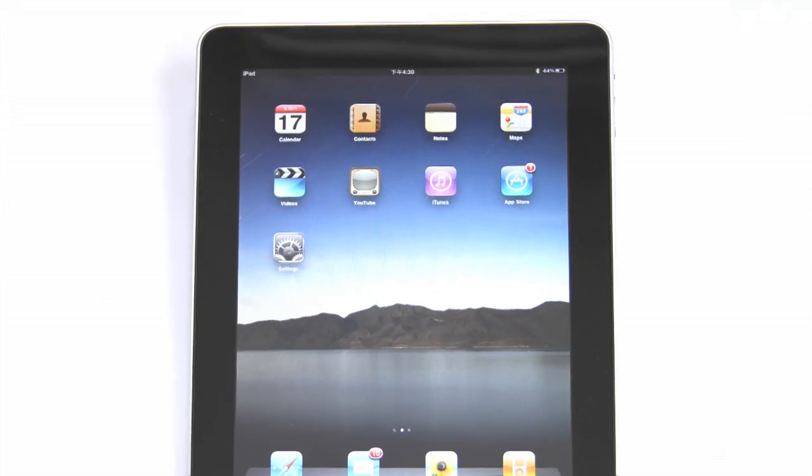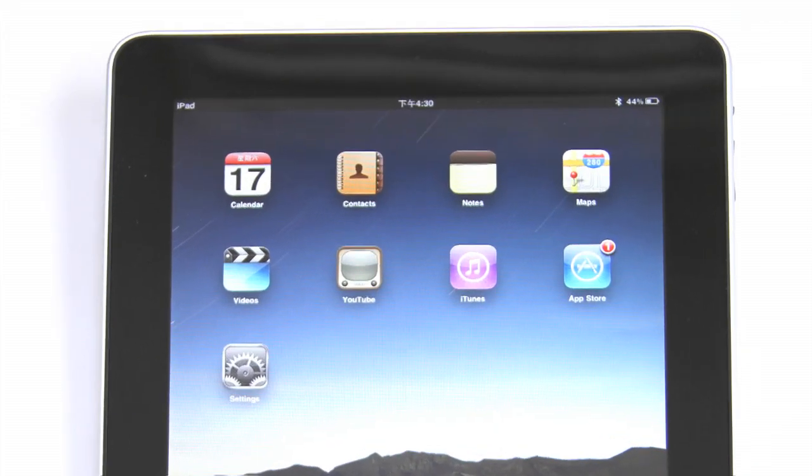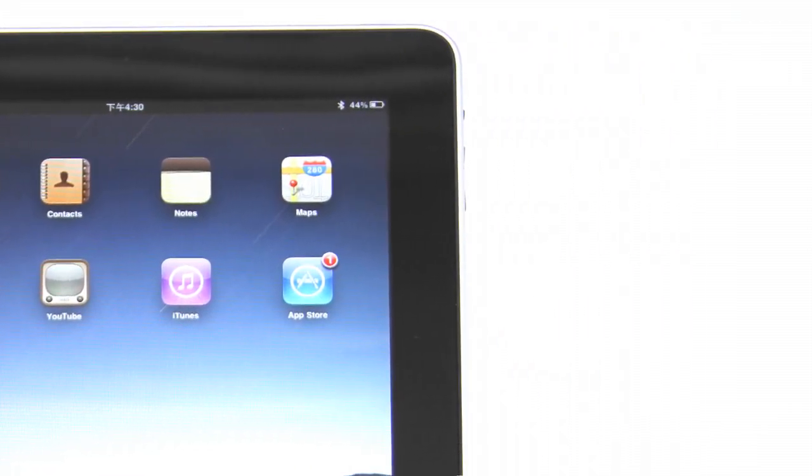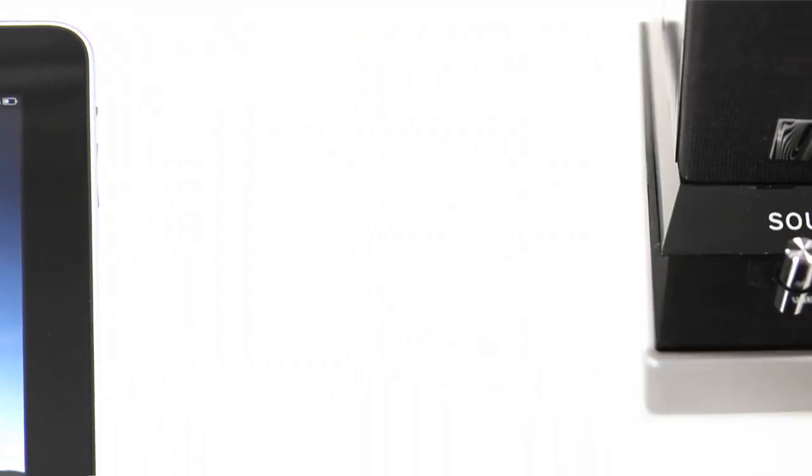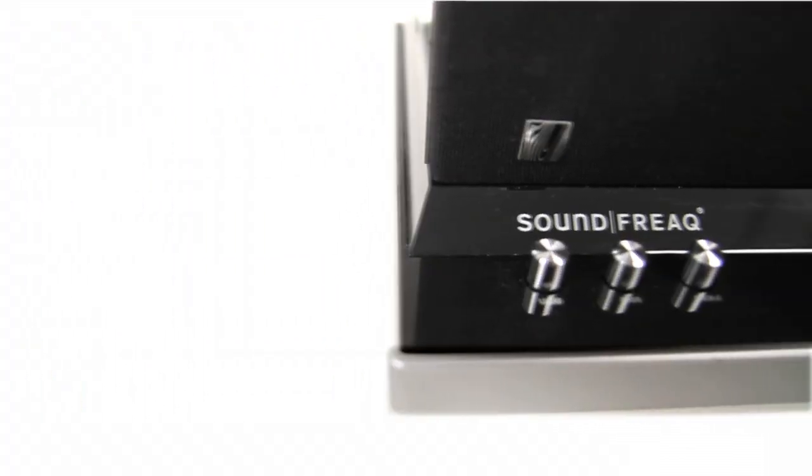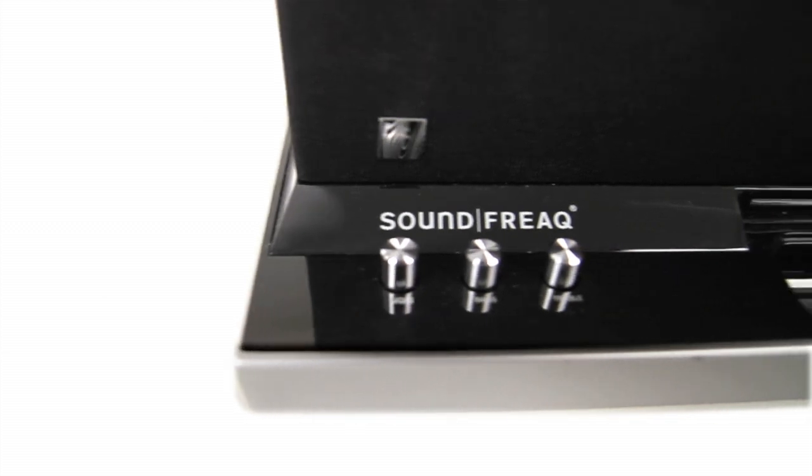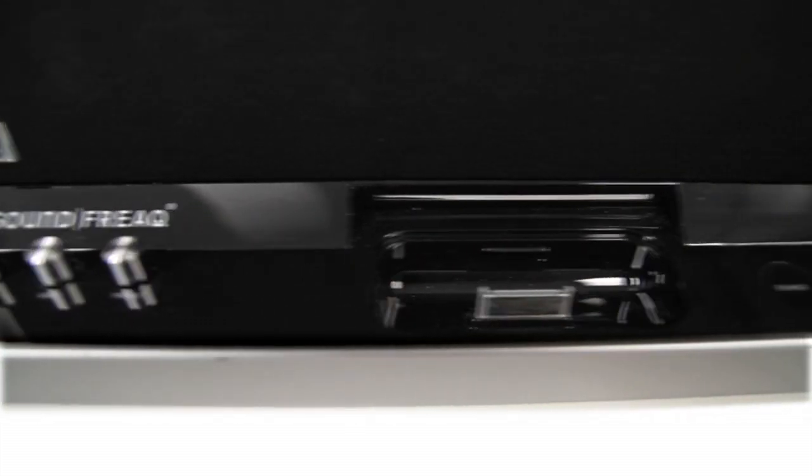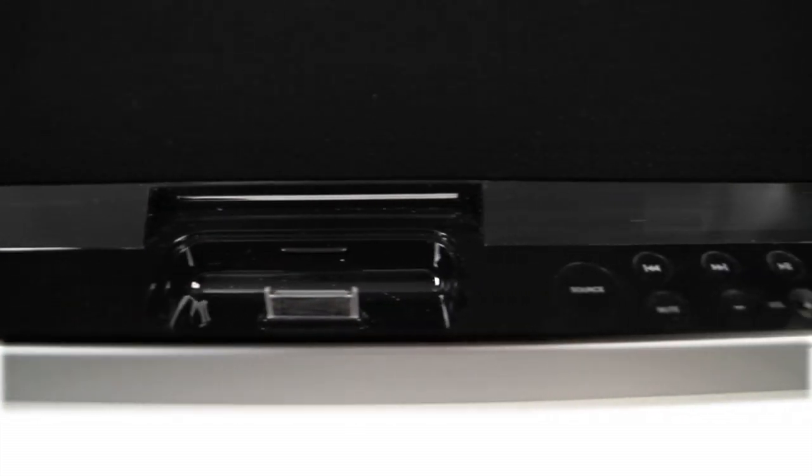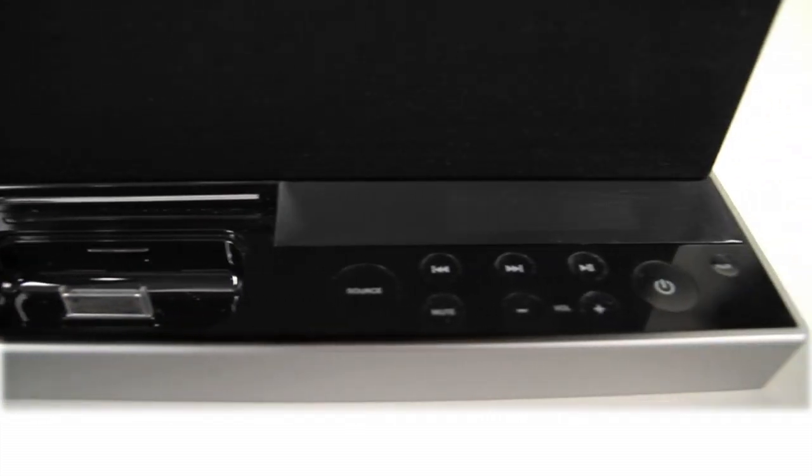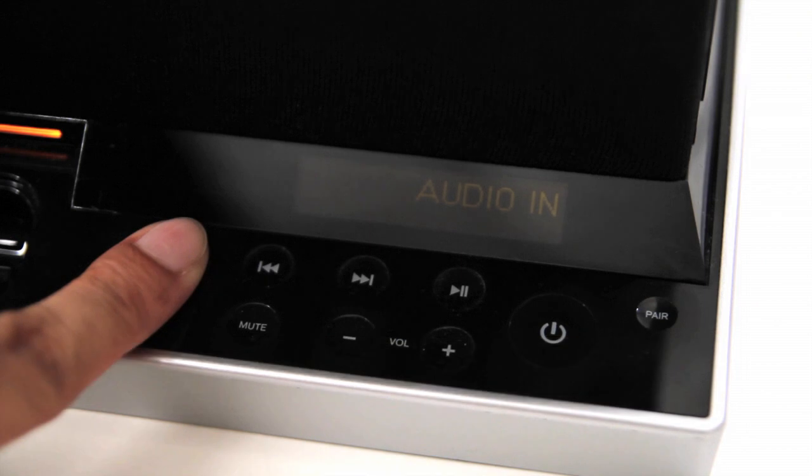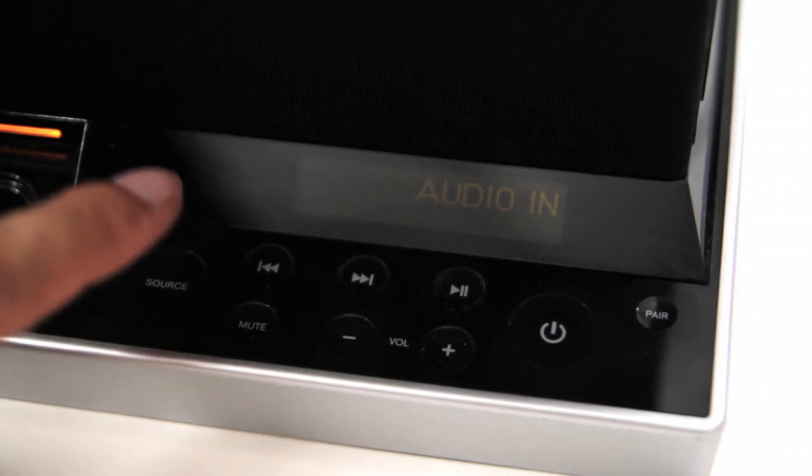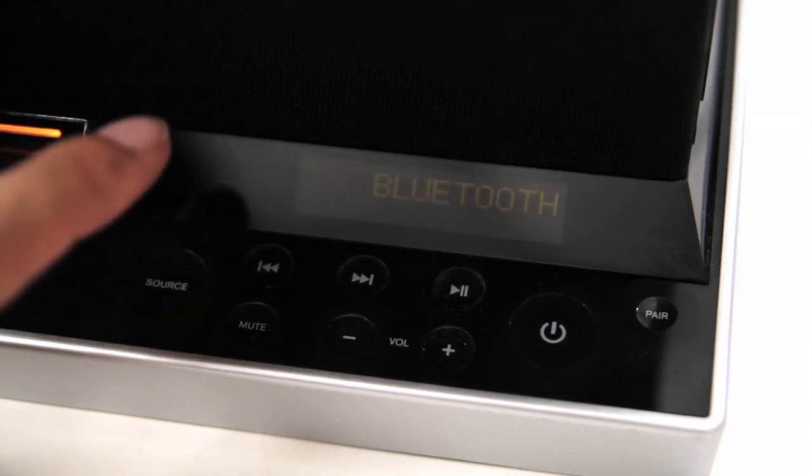The Sound Platform also features Bluetooth wireless technology, which allows you to stream high-quality stereo audio directly from your iPhone, iPad, Mac, or other Bluetooth-enabled devices.